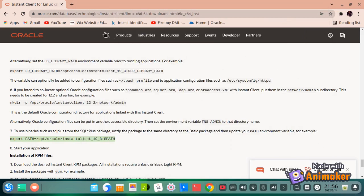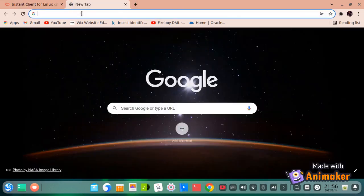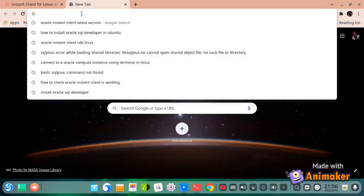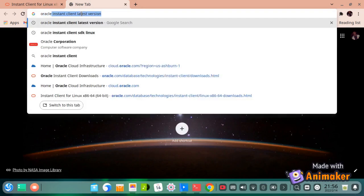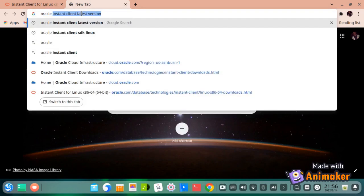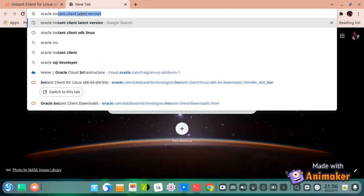Now let us set up the environment for Oracle SQL+. First we need to download the Oracle SDK package from the Oracle official page, to the same directory where we downloaded the Oracle Instant Client, using the wget command.